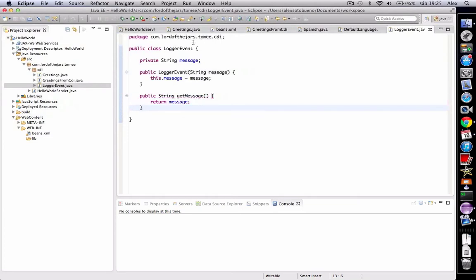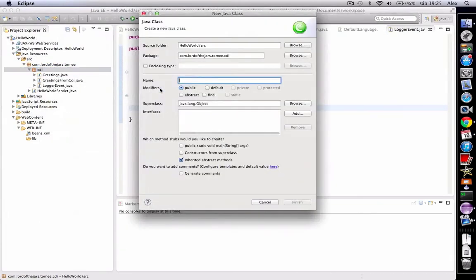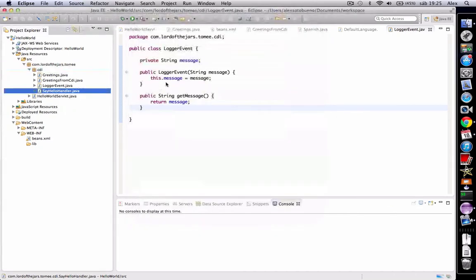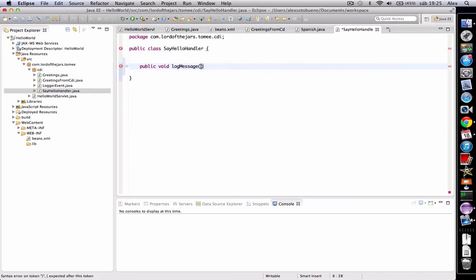Then we need to implement the observer class, the one who's going to log the message. Let's call it, for example, say hello handler. In this class we have a method called log message. And here comes into play an annotation called observers.